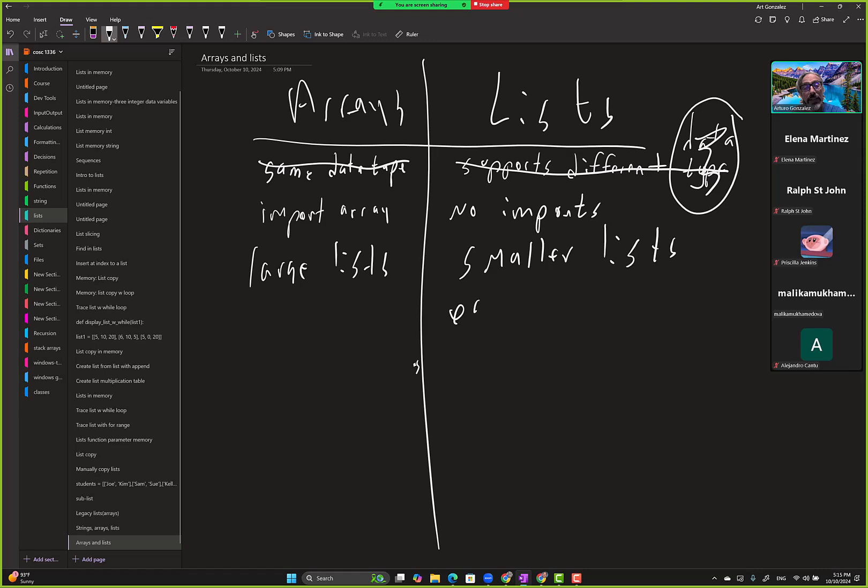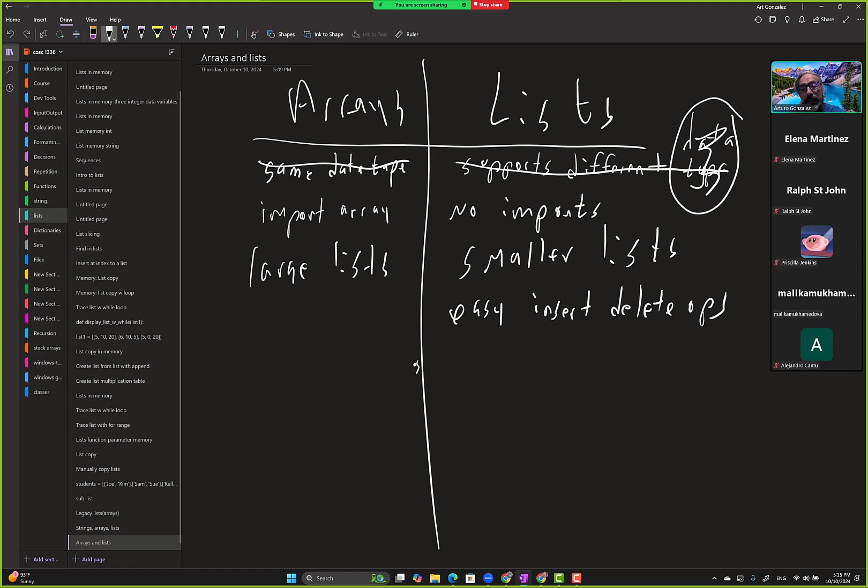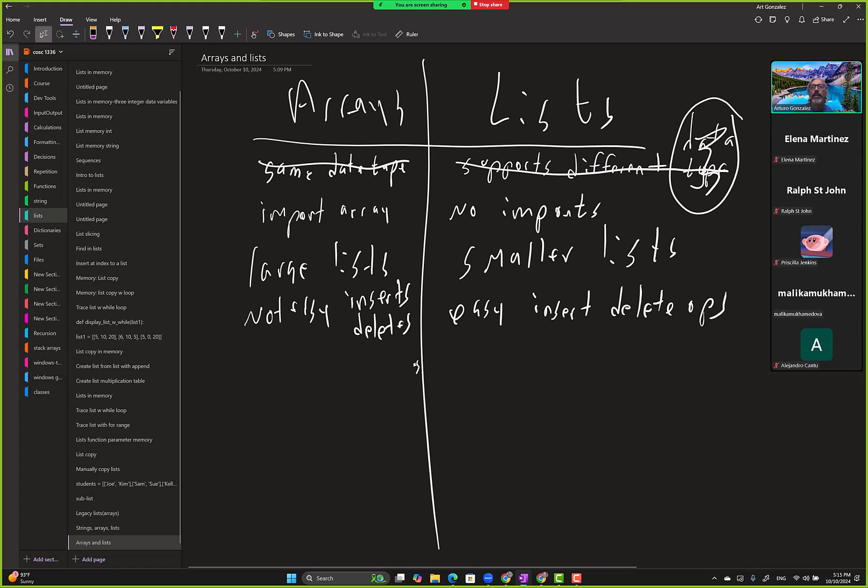Easy insert/delete operations. Low system resources, whatever. I'm not sure why that pops up once in a while. This one supports, I guess not easy, right? Inserts and deletes. And the more I type, the worse my handwriting gets.